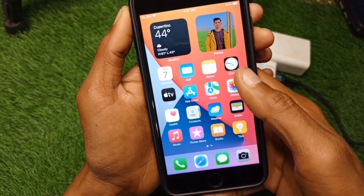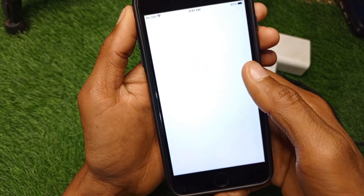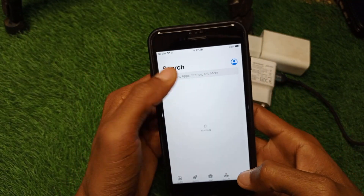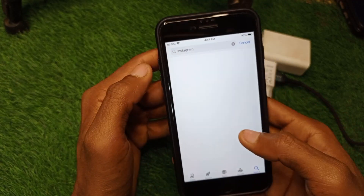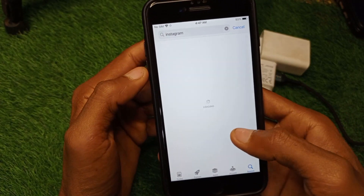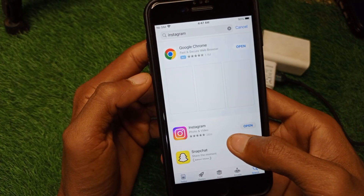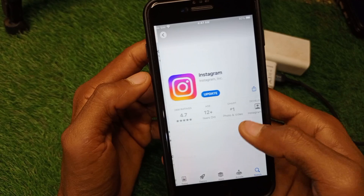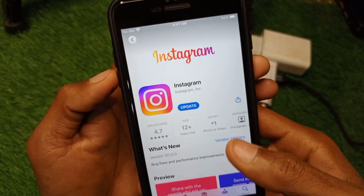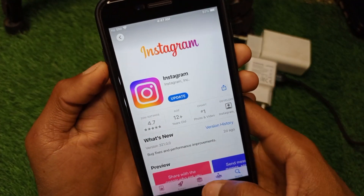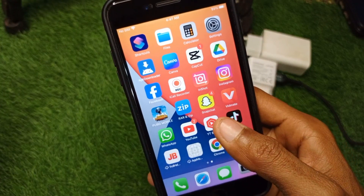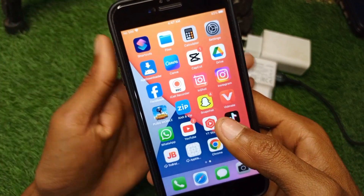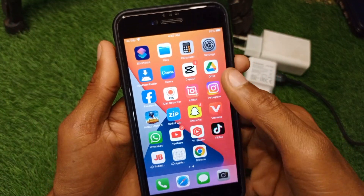Open the App Store and search for Instagram. Open the Instagram page and update the app if it hasn't been updated. After updating, go back and check whether your problem has been fixed.